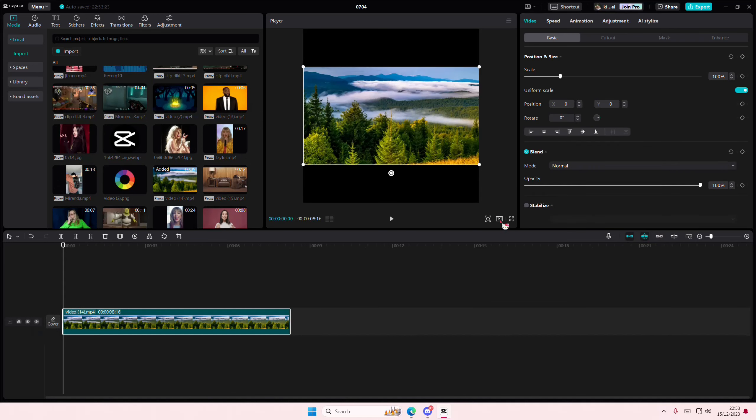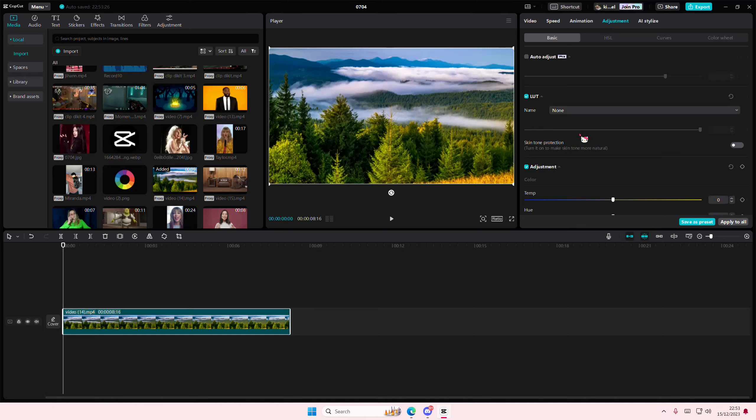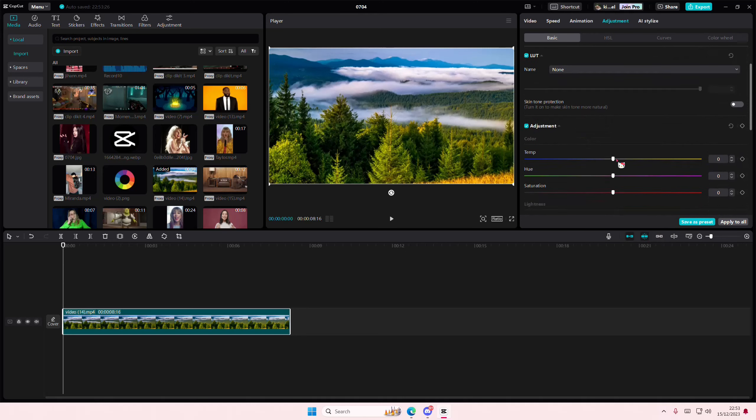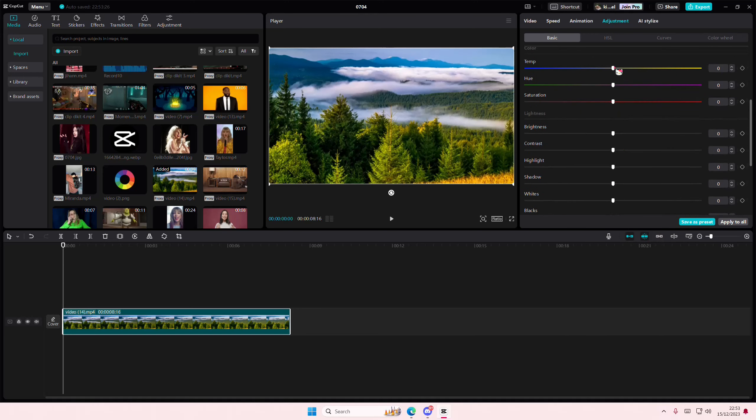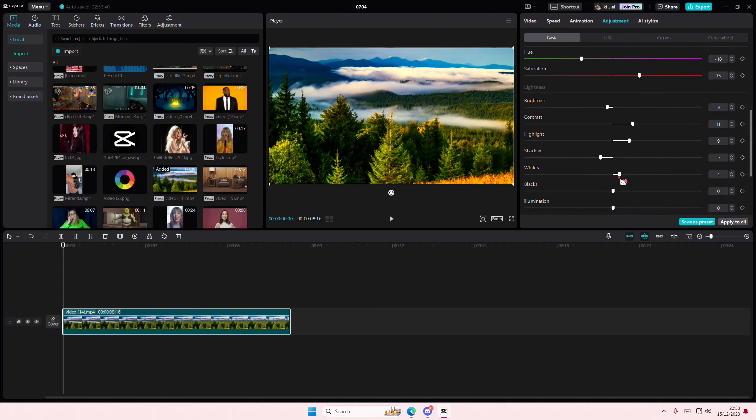want to color correct or add some adjustments to it. So here for instance I wanted more yellow and I want a little bit more green. I wanted the saturation, the brightness, the contrast, the highlight, and stuff, and I'm just going to adjust it.